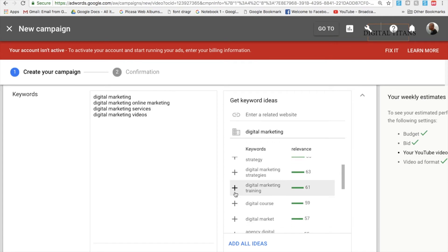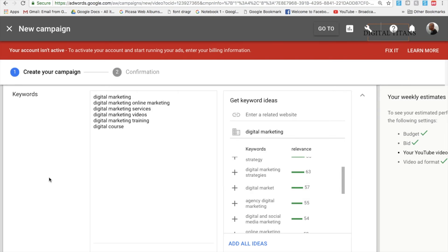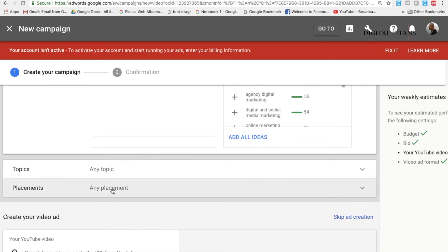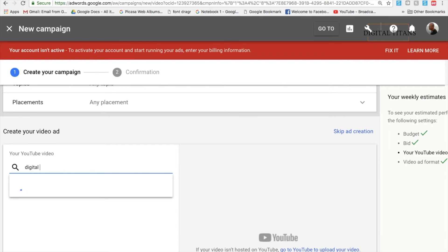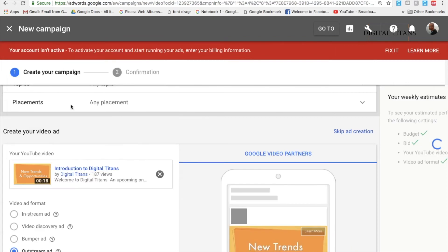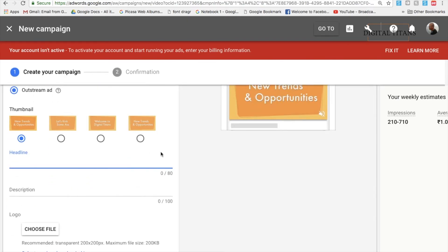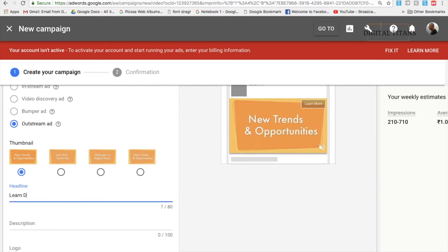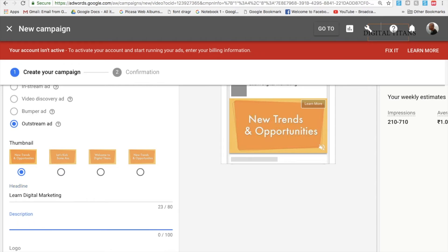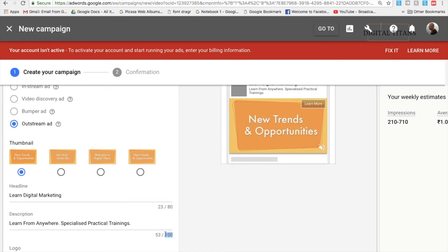Add your keywords to give context for targeting. You can also target by topics or specific placements. Then select the video ad you want to use and choose 'Outstream Ad' as the format. Thumbnails can be selected based on preference. For the headline, note the ad format allows up to 80 characters for the headline and up to 100 characters for the description. Fill in details like 'Learn Digital Marketing,' 'Learn from anywhere,' and 'Specialized practical trainings.'